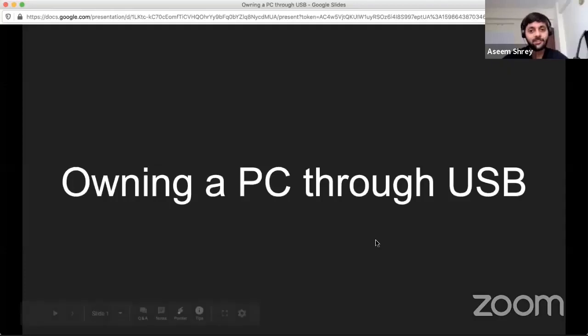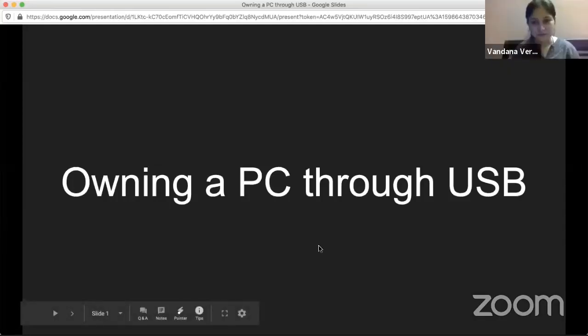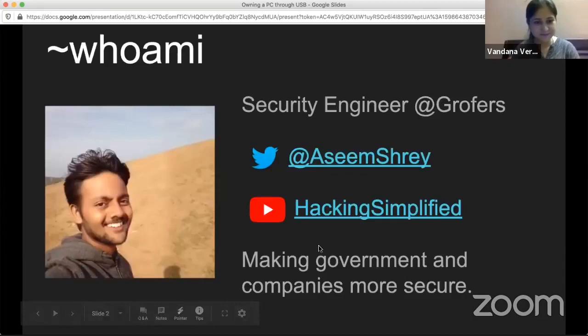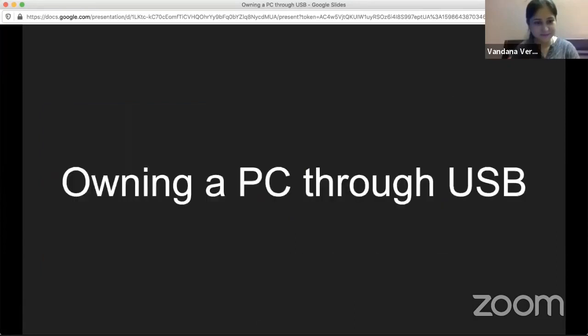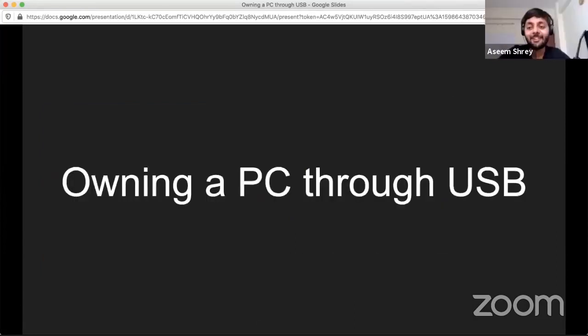Hi everyone. Let me start with sharing my screen first, and then I would continue with the talk. Is the screen visible to all of you? Okay, hi everyone. Welcome to the talk. Myself Aasem.